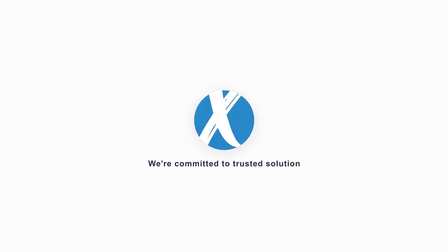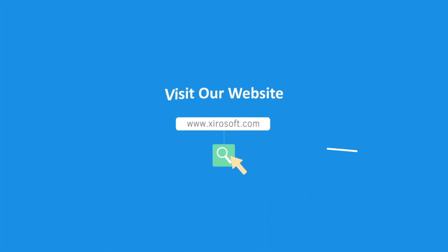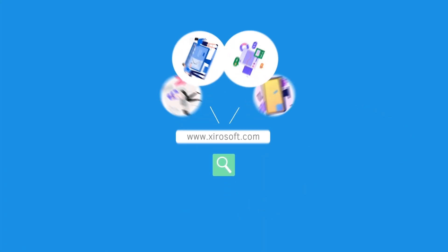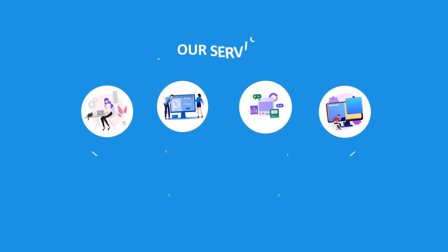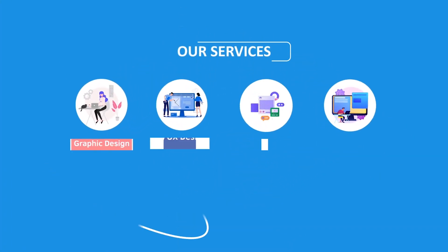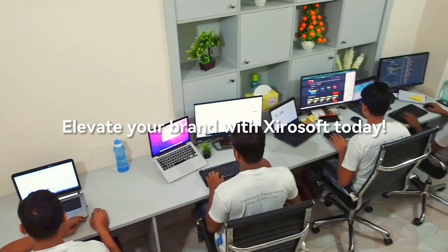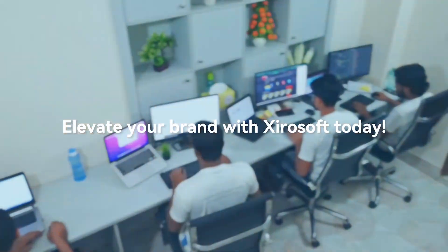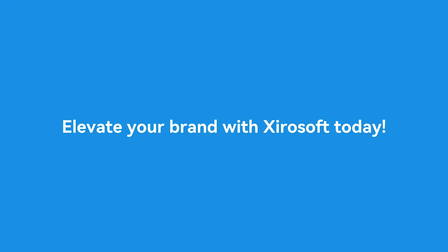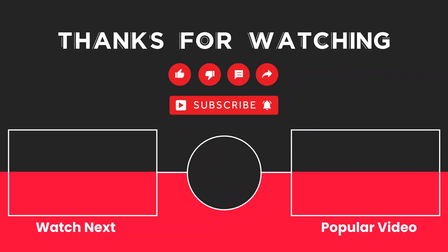This video is sponsored by ZeroSoft. ZeroSoft offers graphic design, UI/UX design, digital marketing, and web development. Elevate your brand with ZeroSoft today. For more details, check the description box.